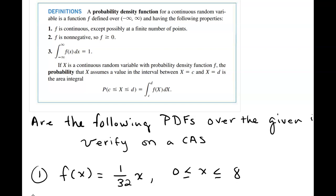That third point connects to improper integrals. Notice the use of the capital variable X — if X is a continuous random variable with probability density function f, the probability that X assumes a value in the interval between x equals c and d is given by that area integral.